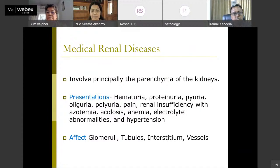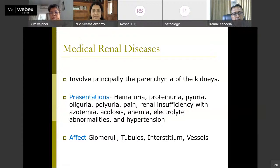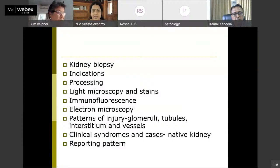Medical renal disease principally involves the parenchyma of the kidney. Usual presentations are hematuria, proteinuria, pyuria, oliguria, renal insufficiency, and hypertension. These are diseases which are medically managed — we are not discussing surgically managed tumors and neoplasms today. These diseases affect glomeruli, tubules, interstitium, and vessels. I'll cover kidney biopsy indications, processing, light microscopy and special stains, immunofluorescence study — without which we cannot report the renal biopsy — and very briefly electron microscopy, which in a resource-limited country is used only when absolutely needed.